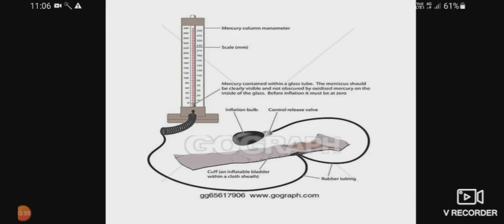Here is the diagram of the sphygmomanometer. At the top there is a mercury column manometer with a scale that records the pressure in mmHg. At the bottom there is a glass tube filled with mercury — when we apply pressure to the inflatable bag, the mercury level rises and you are able to record the blood pressure. At the bottom you will also see the inflatable bag with a cuff, rubber tubing, and a controlled release valve attached to the inflation bulb.